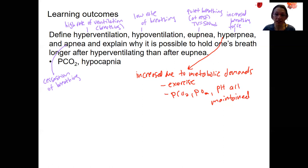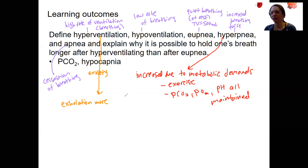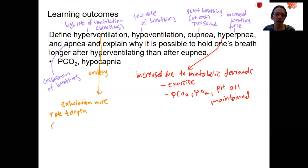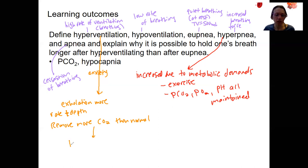In contrast, hyperventilation is not a good thing when it happens — it's not really an adaptive response. It can be triggered by anxiety. It's an increased rate of breathing that often results in more exhalation, so you're exhaling more than you're inhaling. Both the increased rate and depth result in removing more CO2 than normal — more than you want. We do want to get rid of CO2, but we also want to maintain PCO2 within a normal range. If you remove too much CO2, it's called hypocapnia.